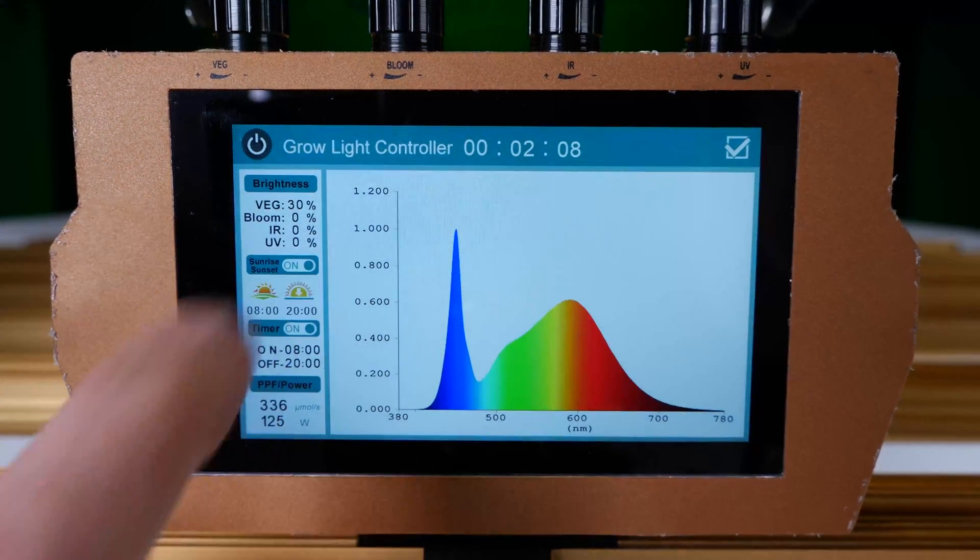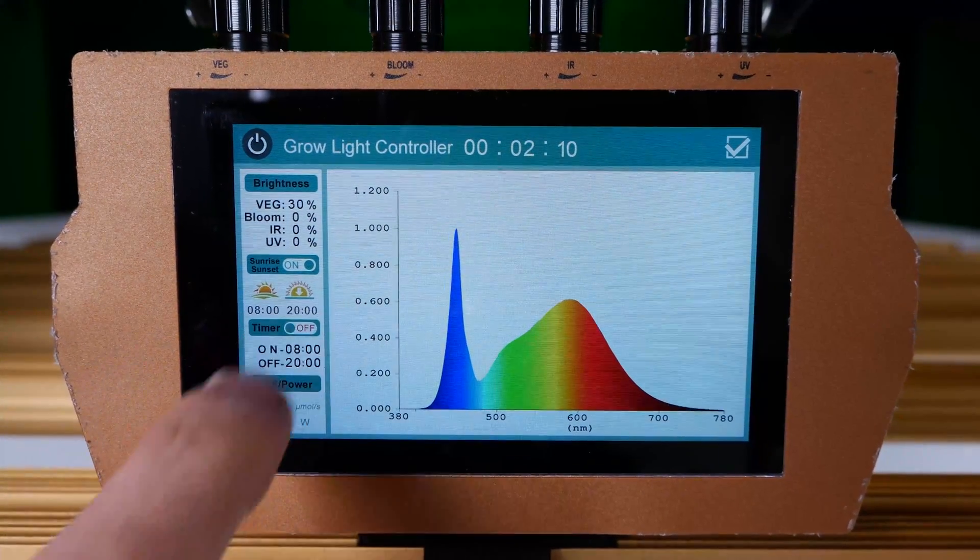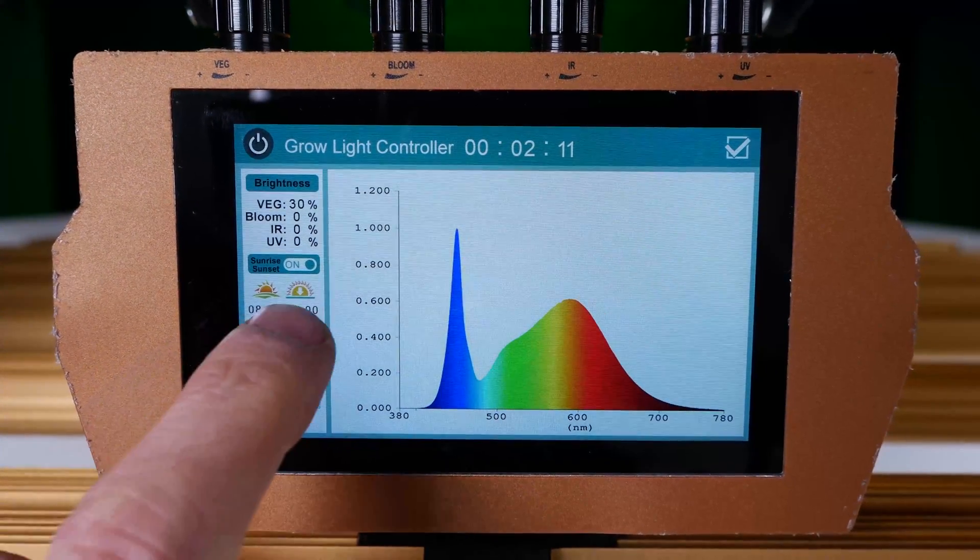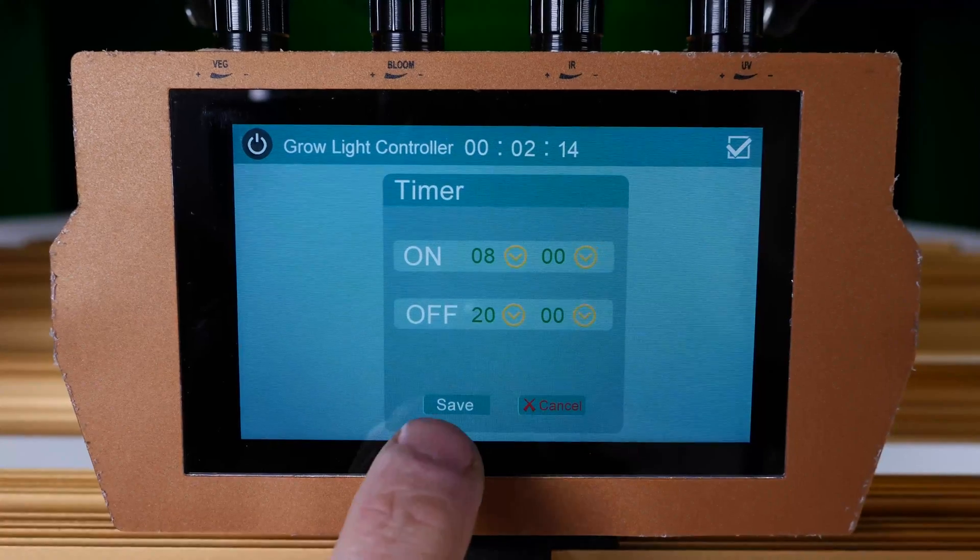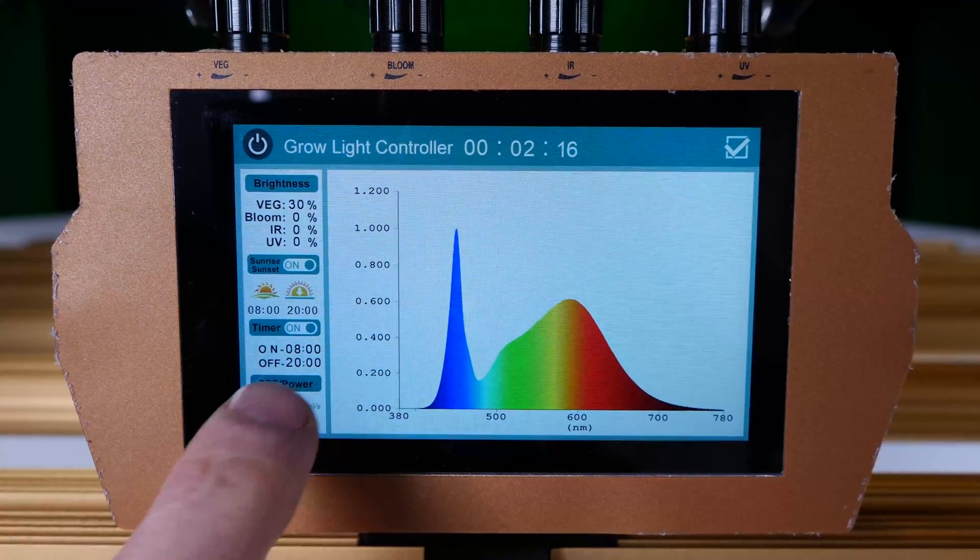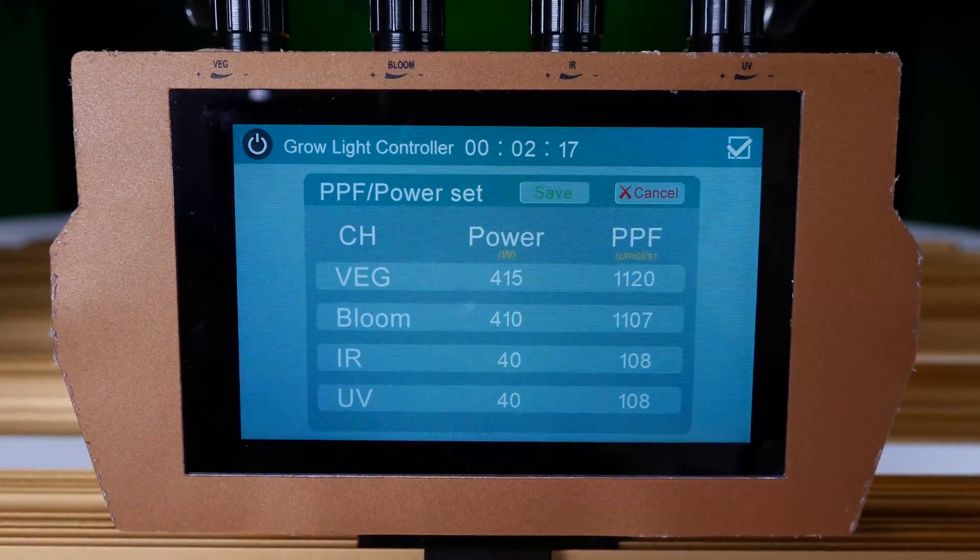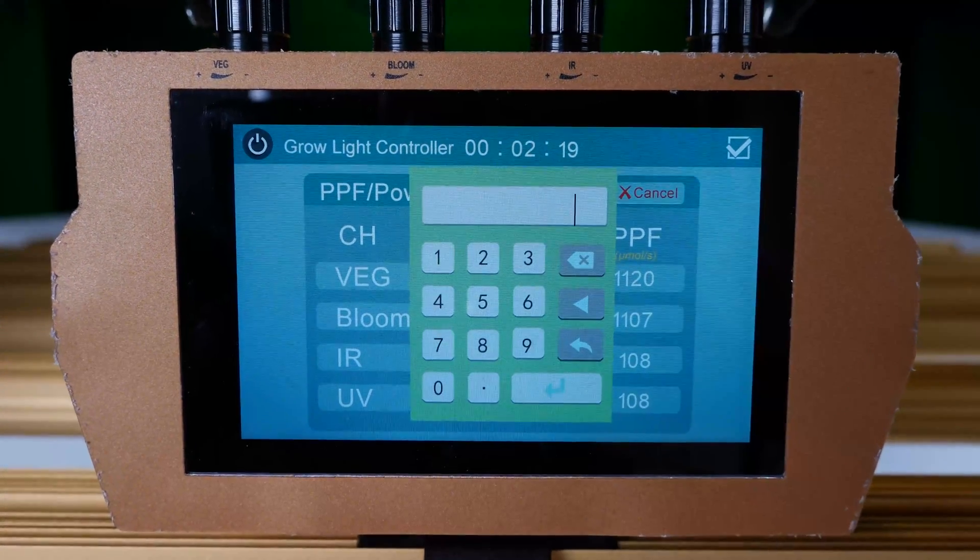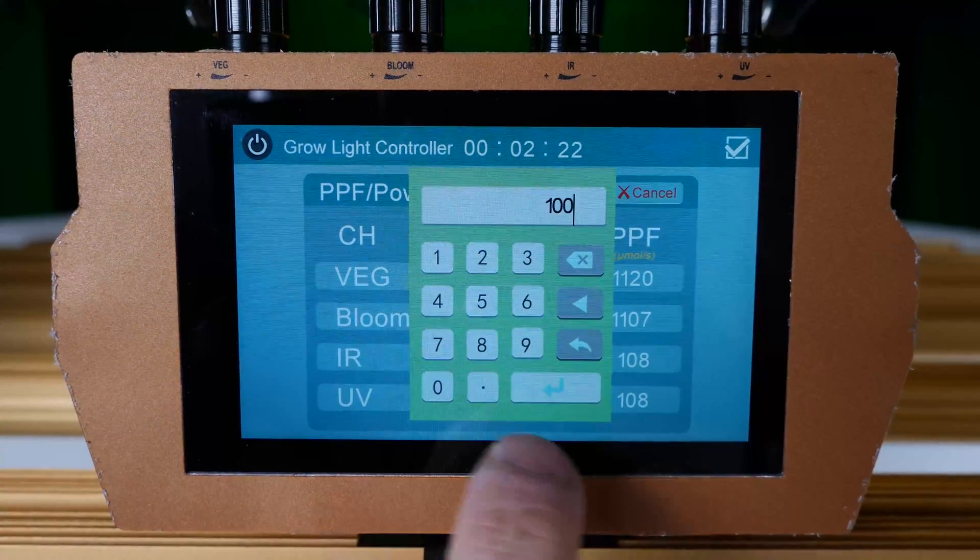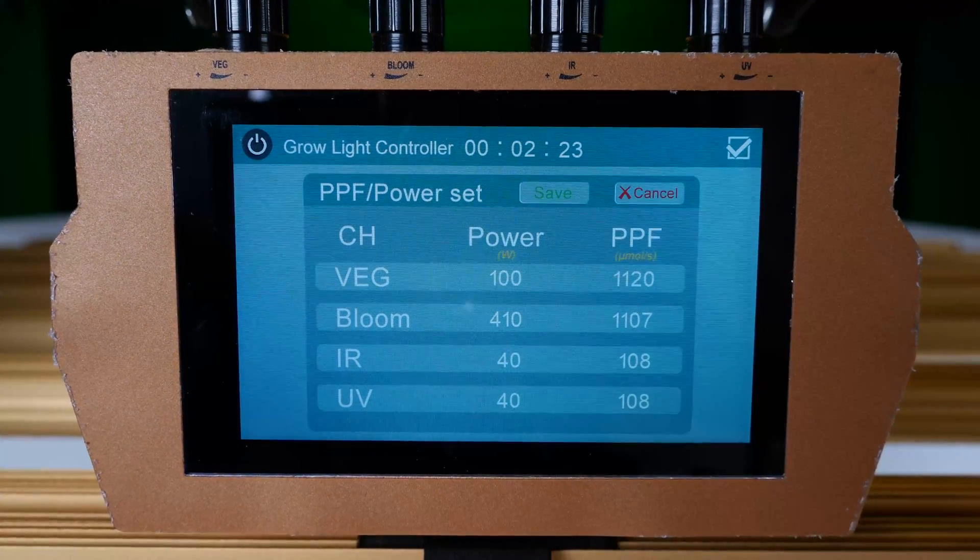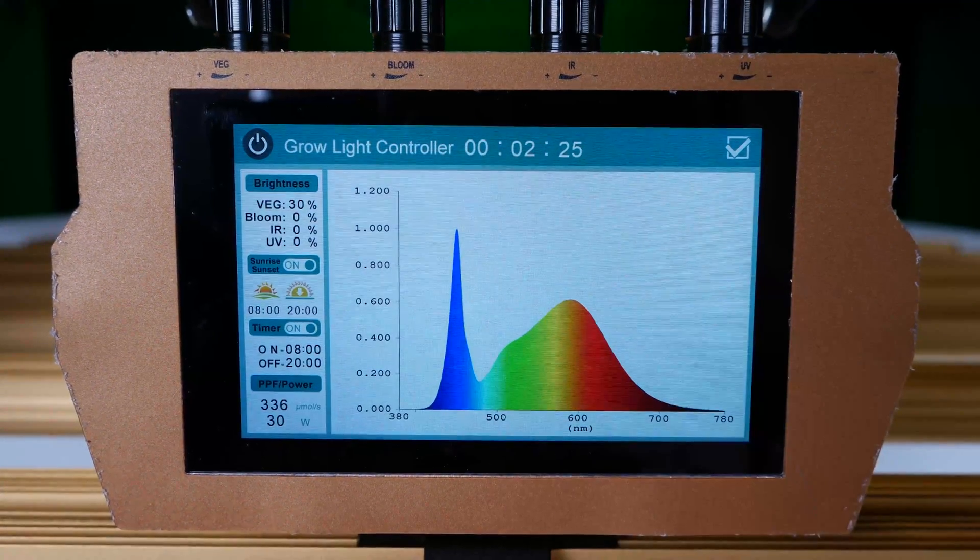You can click into the various elements here on the side and select the sunrise, sunset functions, the timer on and off. You can individually control precisely the power output or the wattage output for each of those channels as well.